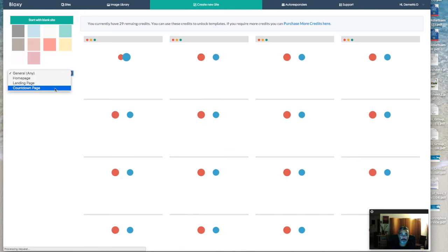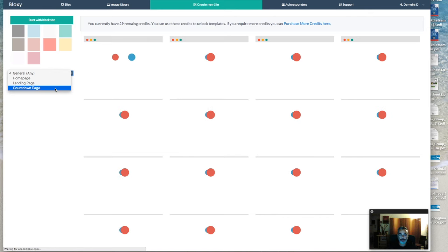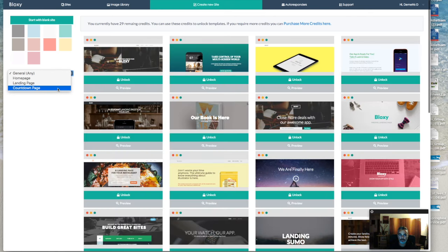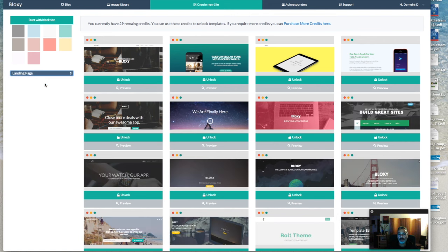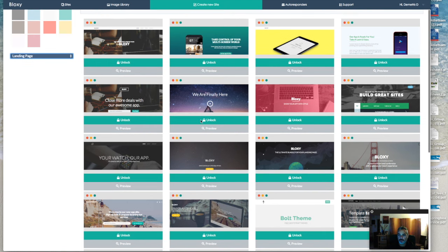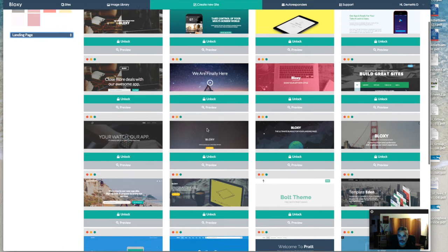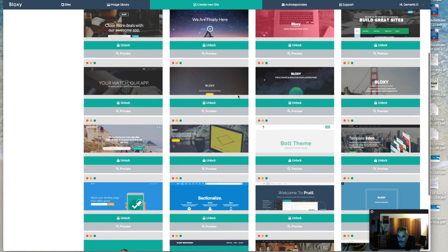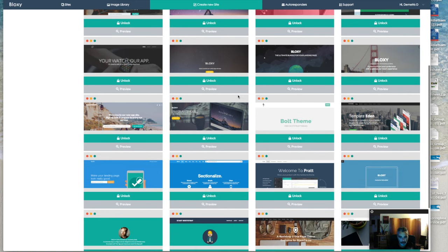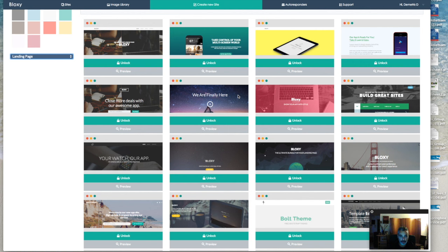This is great for maybe if you have a product that you're promoting, maybe you're selling a product, maybe you have your own product. You can use a countdown page, maybe a landing page so you can grab your leads. Let me go ahead with the landing page. At this point, I'm just going to choose anything randomly just so we can show you how easy this works.